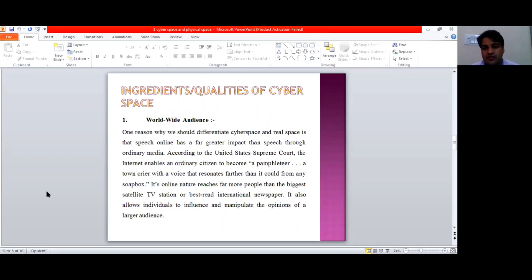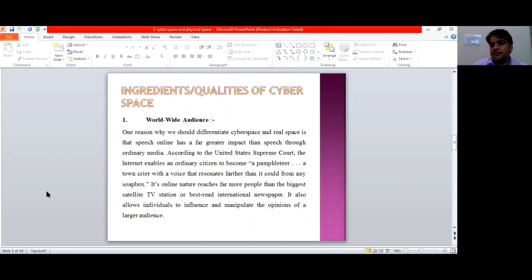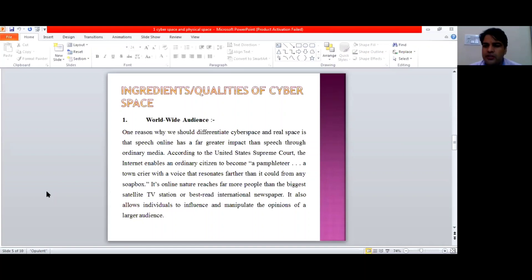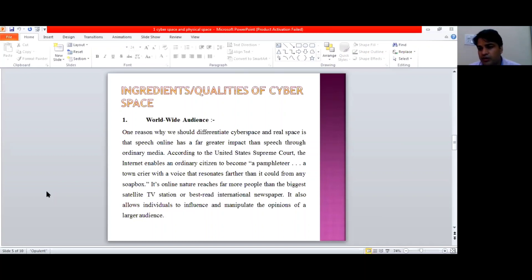Now comes the qualities of cyberspace. The first very unique and interesting quality of cyberspace is that it has a worldwide audience. In the physical mode, if somebody is saying something in a particular classroom, the reach of that information is limited to within that classroom. It cannot go beyond that classroom. Similarly, a paper boy distributing papers within a certain area — his dissemination of information is also limited to that area.